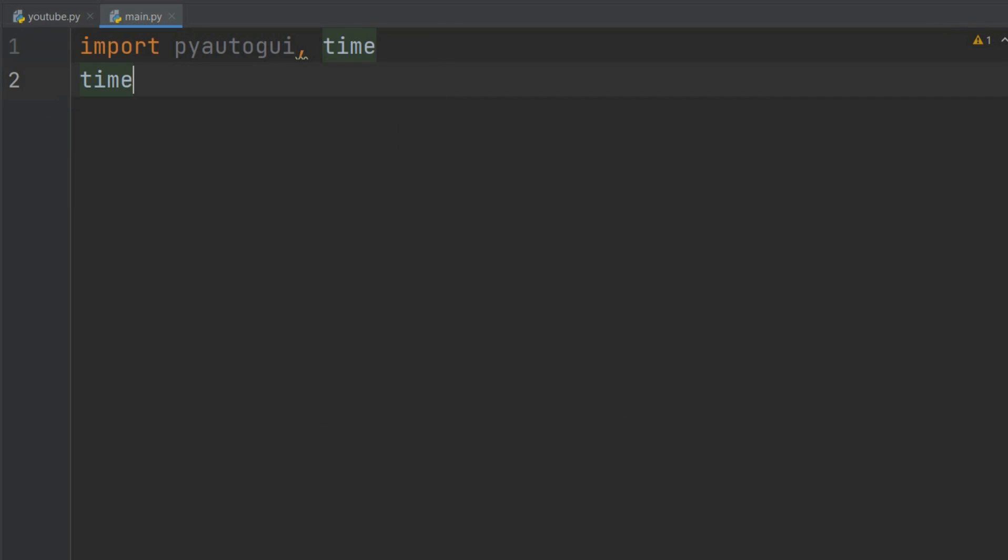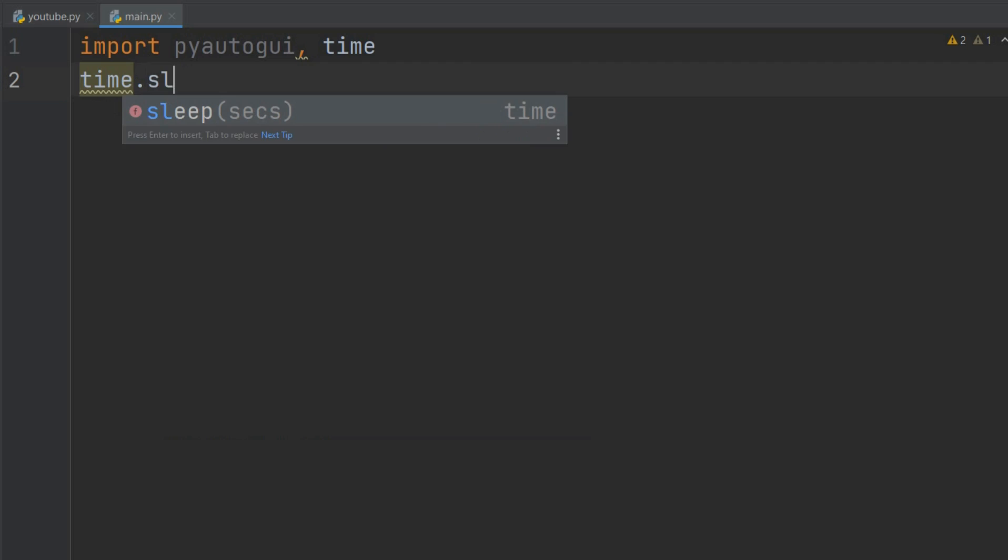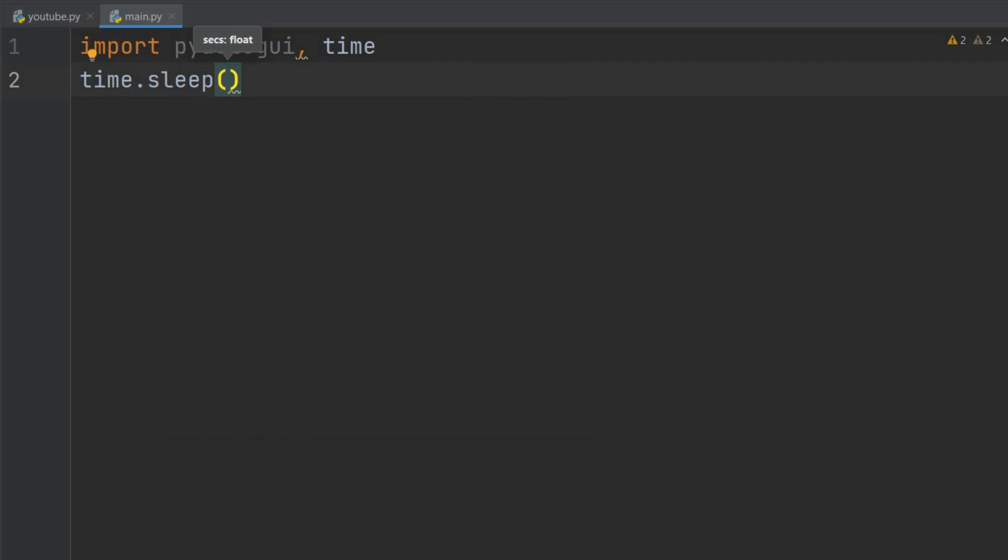We will tell Python to sleep for five seconds because we're going to need some time to hop onto a browser after we execute the code. Now we will define a variable spam_text and we will give in the text we want to spam.